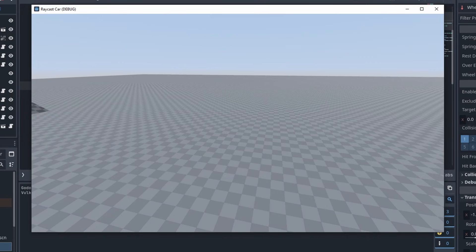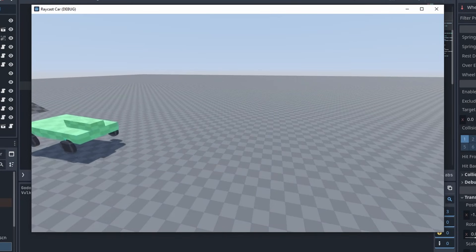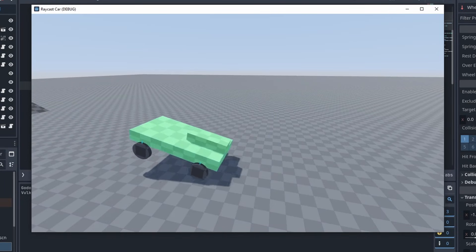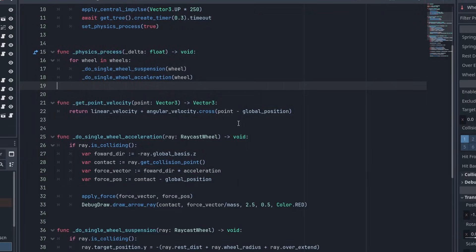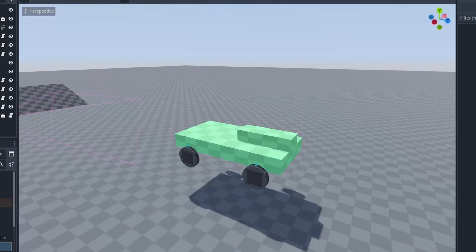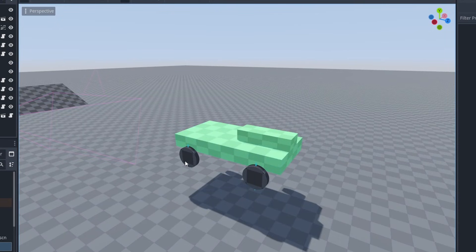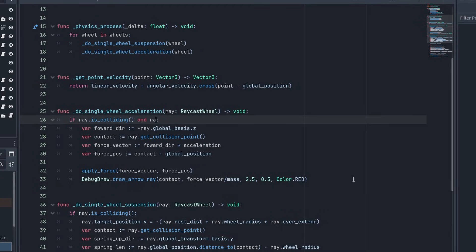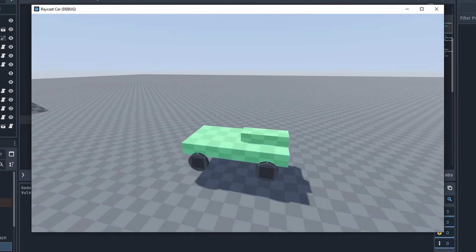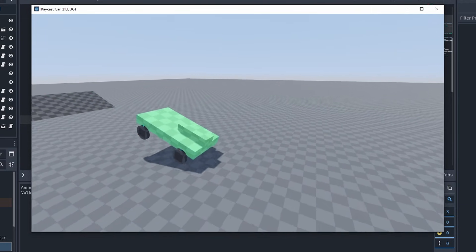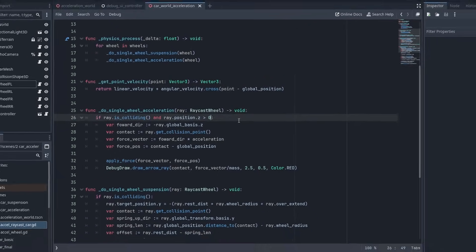Yeah, we are not quite there yet. Anytime a wheel hits the ground, it accelerates the car. Which is not what we want. We need to make sure only one set of wheels accelerates at a time. You could simply check the wheels local Z position here. A positive Z value here would make it so only the rear wheels move the car. But we can do better than that.